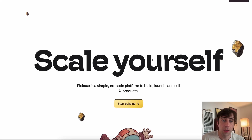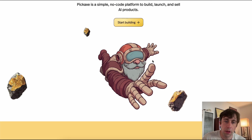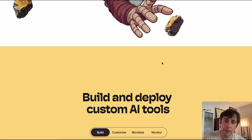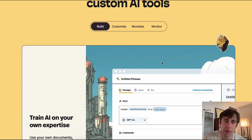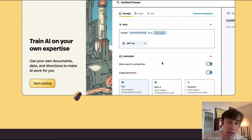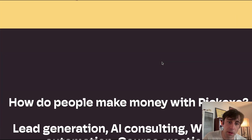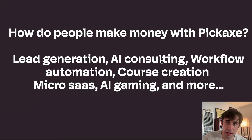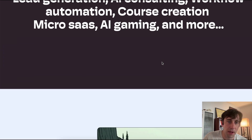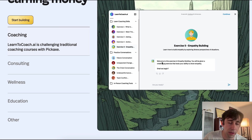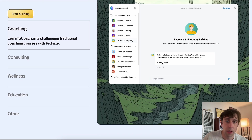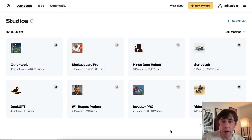Welcome to Pickaxe, a simple, no-code platform for building AI tools, sharing them with other people, and monetizing them by turning them into products and businesses. Let's quickly go over what it is and how it works.